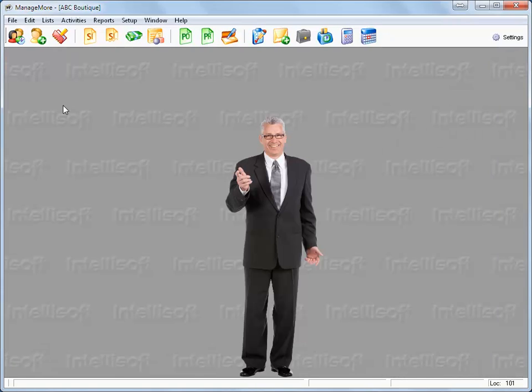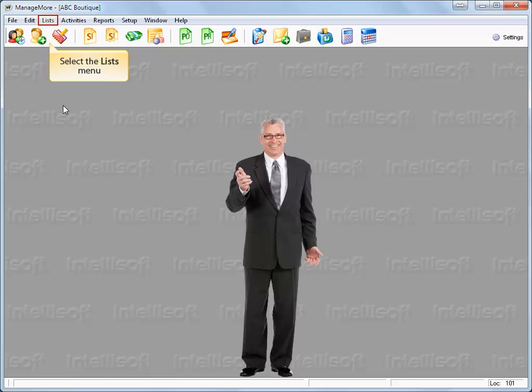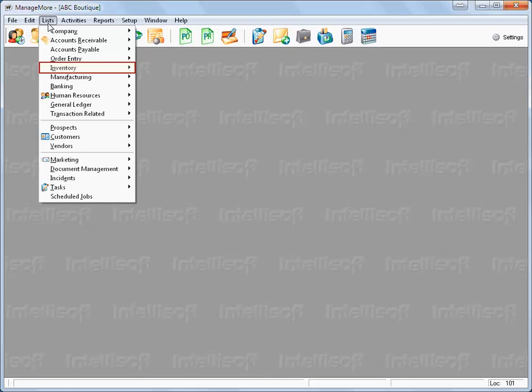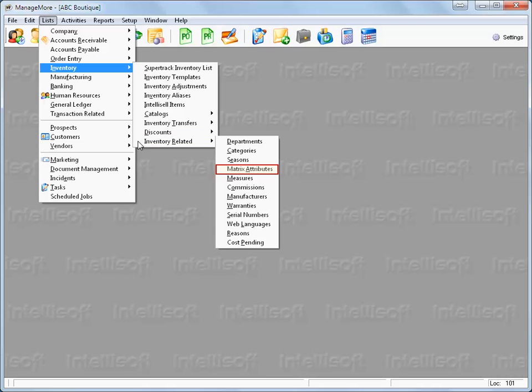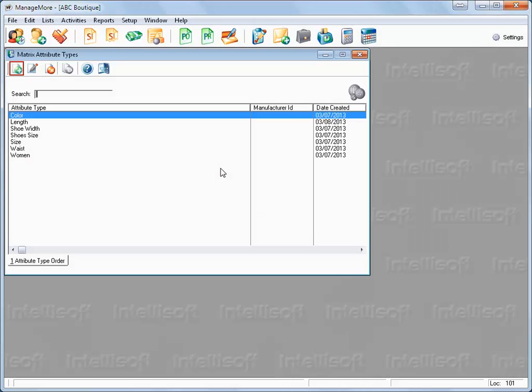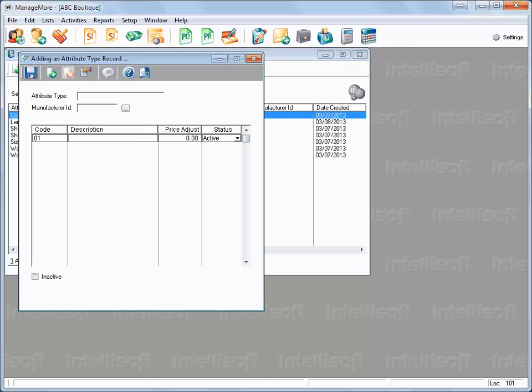You can define the attributes for products specifically used in your business. Click Lists, Inventory, Inventory related, Matrix attributes. Click the new record icon.